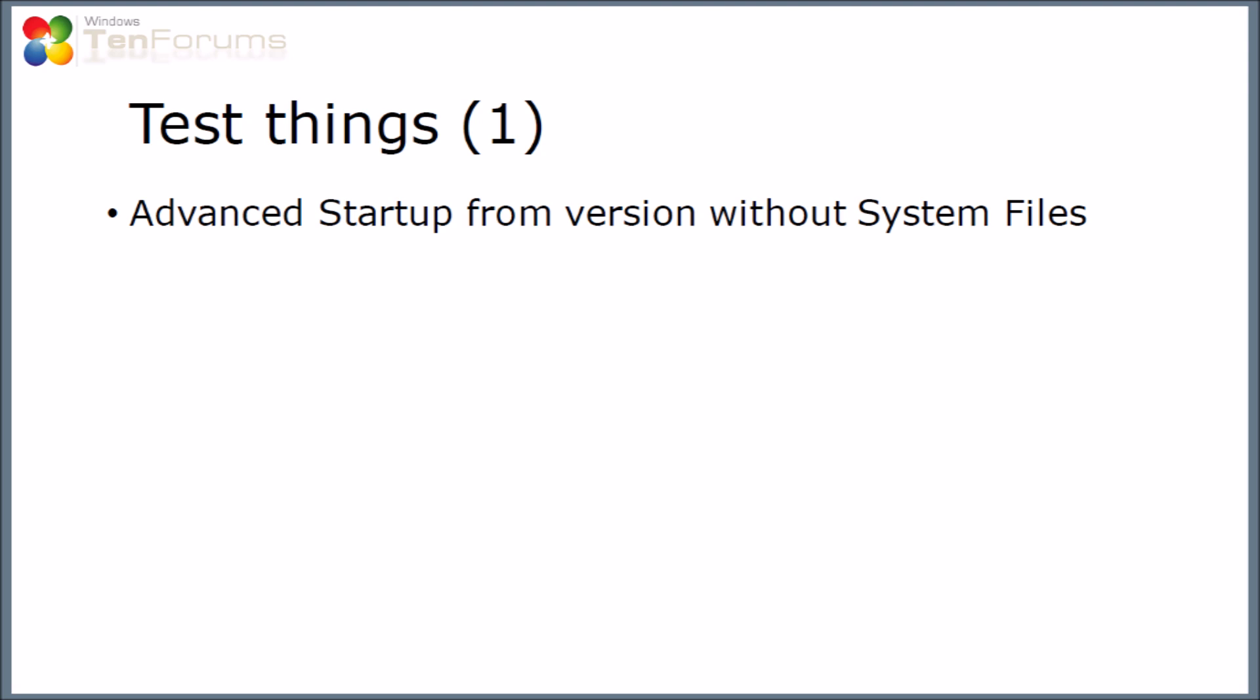So the first thing I'm now going to test out, having created our recovery drive, is what happens when you boot into the recovery drive created without system files. Now to do this you might need to change your BIOS settings to allow you to be able to boot from a drive. If the machine is working, then you can go into advanced startup options from within the operating system and select the option to use a device from there.